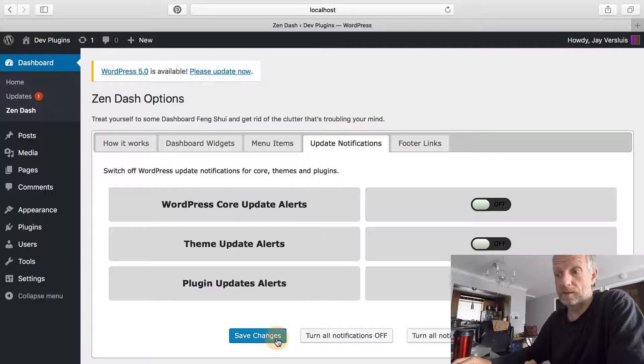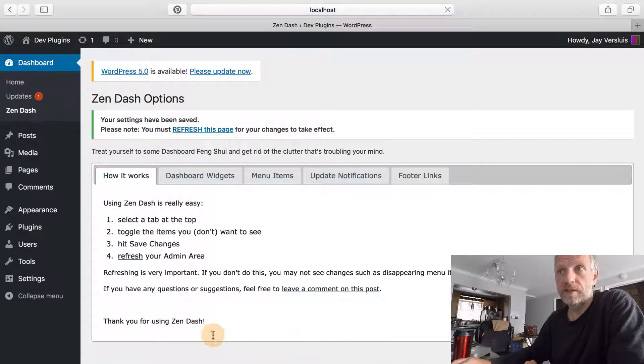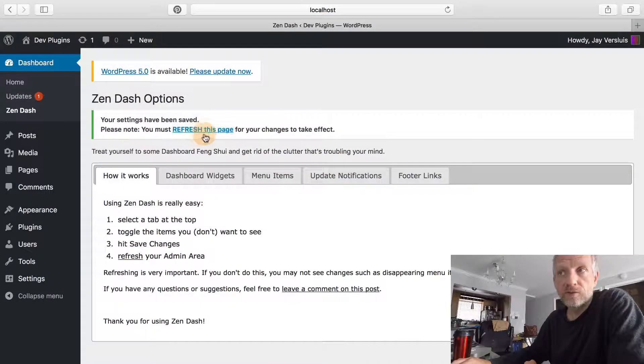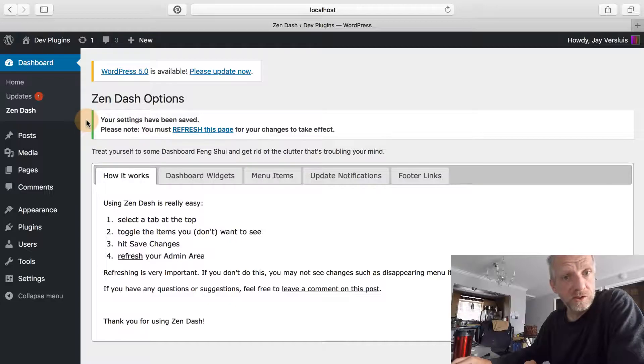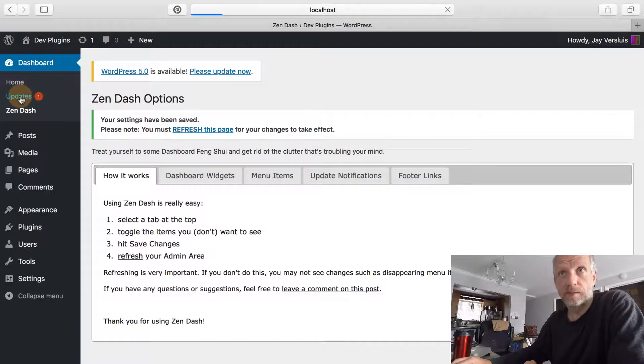If you also want to hide WordPress core update notifications, head over to Zendash update notifications and switch that one off as well.